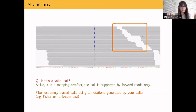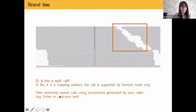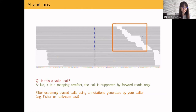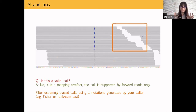This is called strand bias. You can filter it using a Fisher's exact test: count how many alternate and reference reads are forward versus reverse. If the variant is biased toward one strand, the test will be significant and you can flag the call. A real variant will always appear in both strand directions. This is a very common artifact you must account for in your variant filtering.